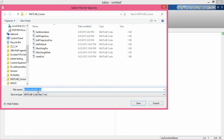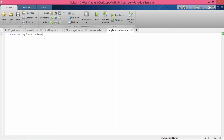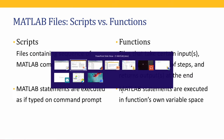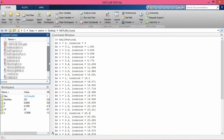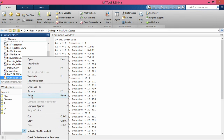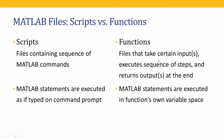When you save a function, MATLAB will ask you to save it with the exact same name as the function. Keep this in mind: the name of your function file will be the same as the name of the function inside that file. Now I am going to close this function file, go back to MATLAB, delete the file 'my_function_file' by right-clicking and selecting delete. So, function files take certain inputs, execute a sequence of steps, and return output at the end.